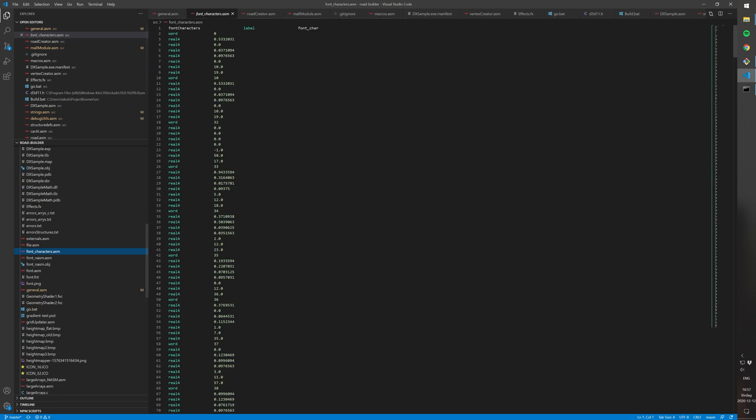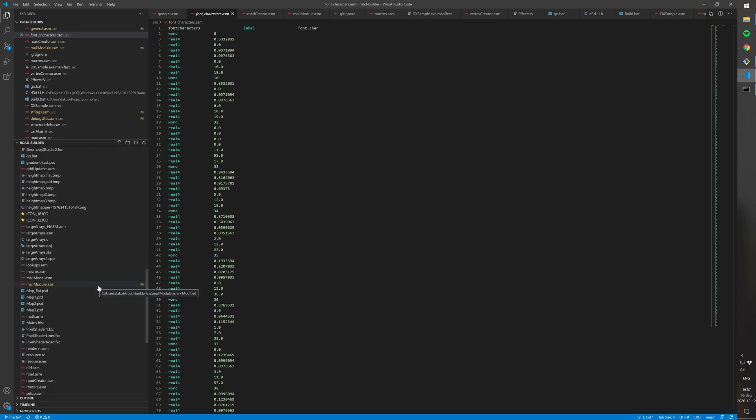And then I have this other file called font characters, which is the data for each character in the font. So all of these different values represent positions in the texture and kerning information and stuff like that. So let's have a look at it.